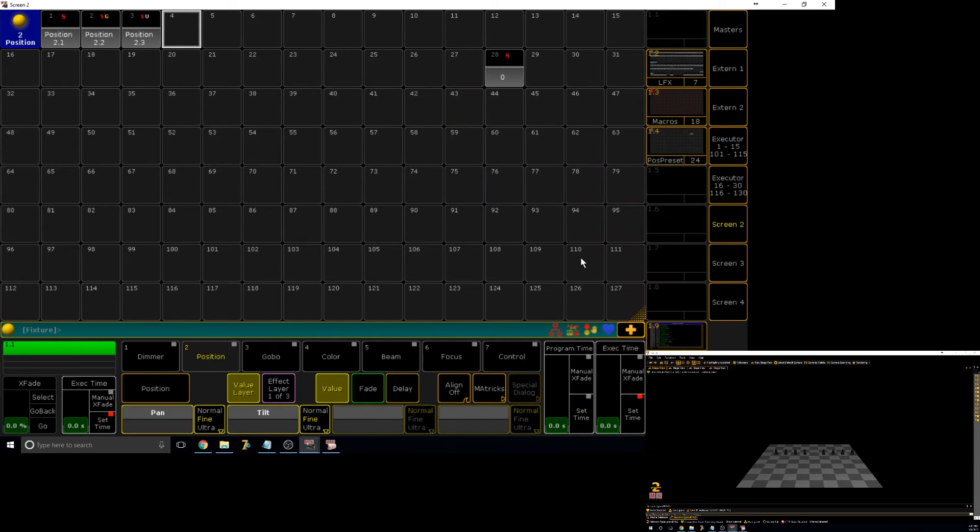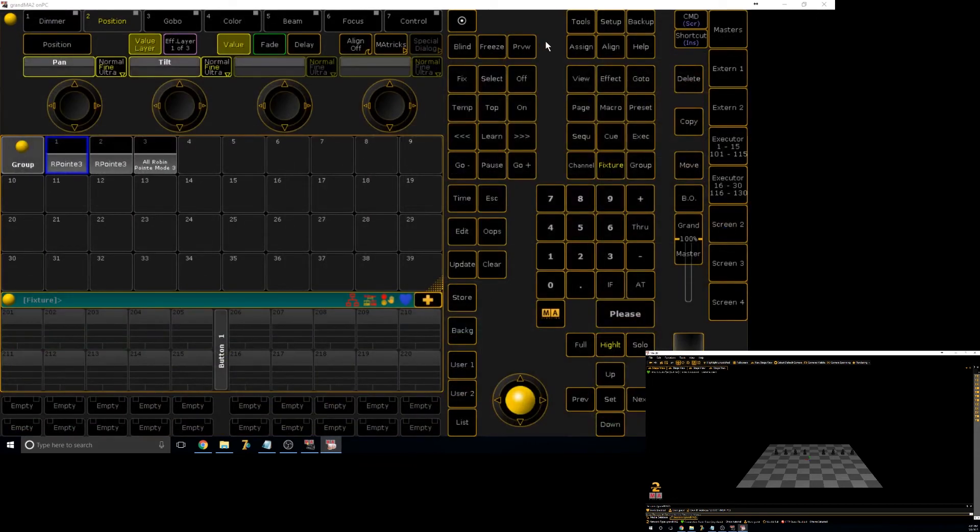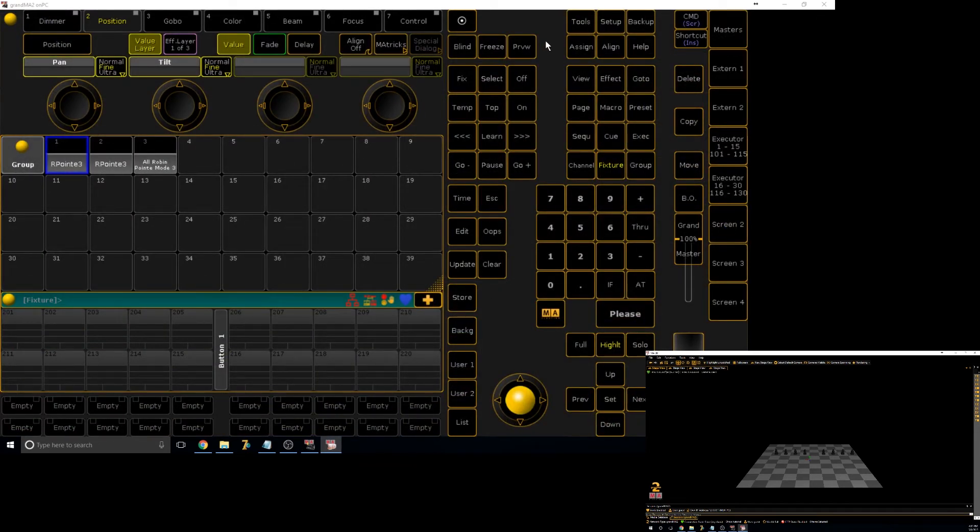Whereas universal are stored values that can be applied to any fixture that meets the parameters. So if it's a color preset, it will apply to any fixture that has either RGB or CMY mixing.